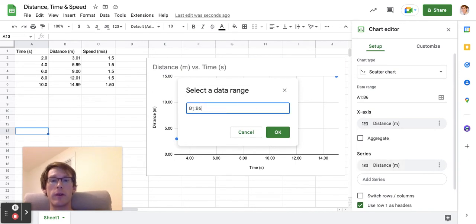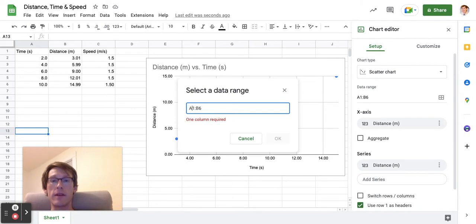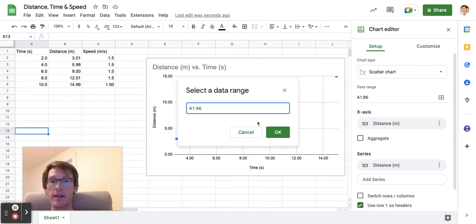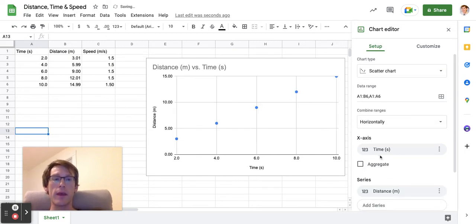If I wanted B1 to B6, I could have it be that. I could have it be cells A1 to A6. That's actually what I want—A1 to A6 is time for my x-axis, and there we go.